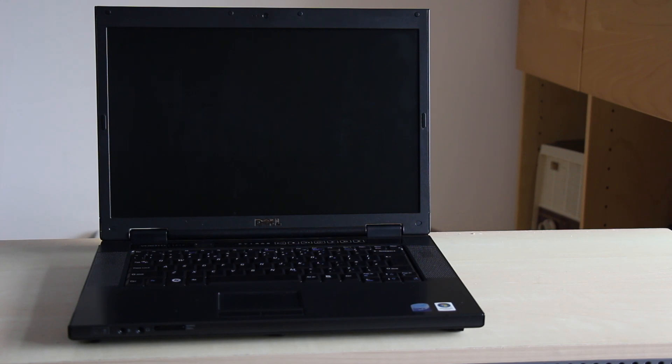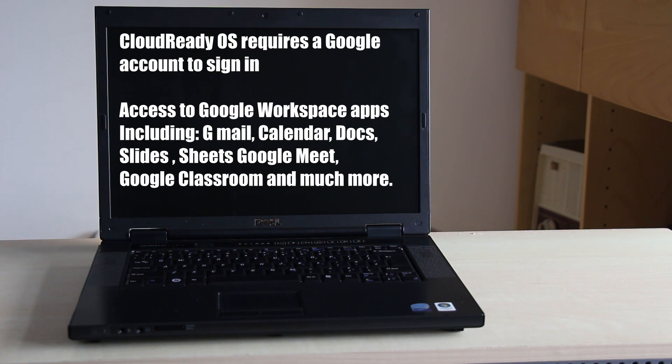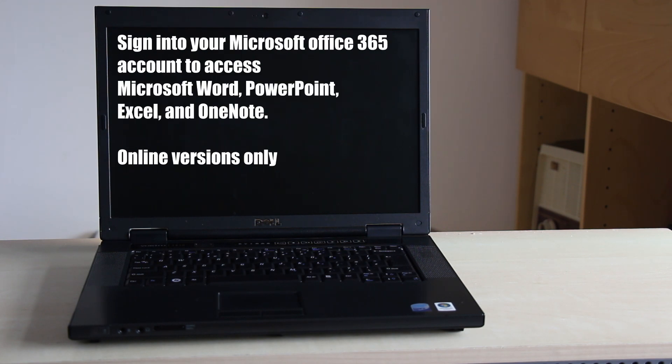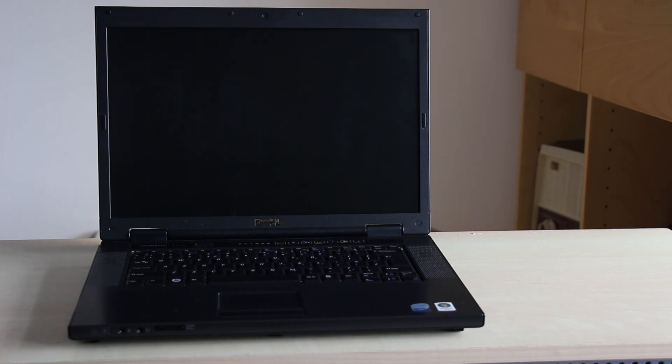To access the CloudReady OS you will require a Google account. Once signed in, not only can you access all of the Google workspace apps, you can also sign in to a Microsoft Office 365 online account.